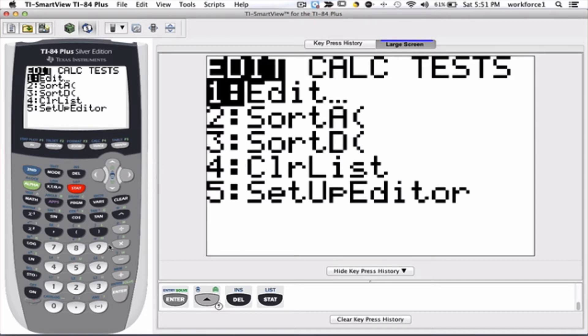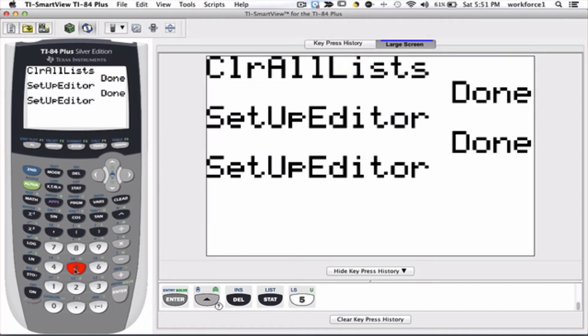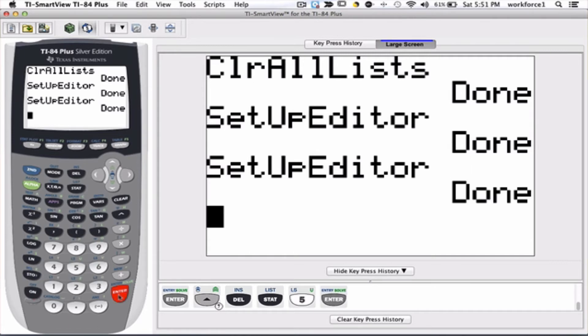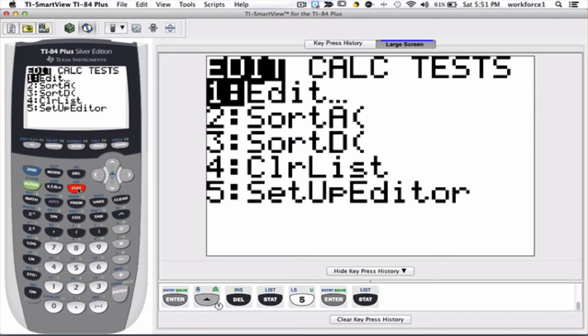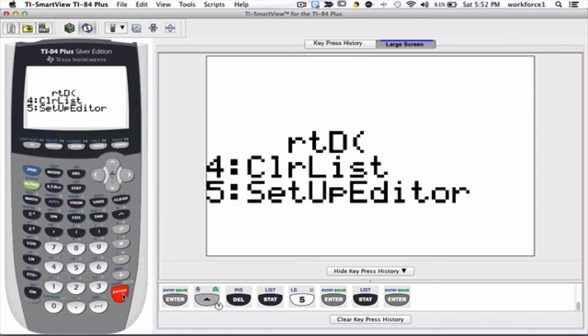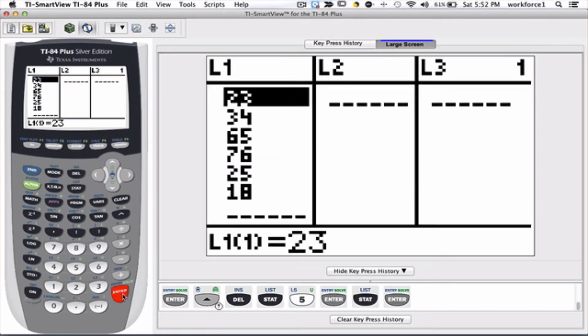This allows us to bring and put everything in default mode. So let's look at the result: stat, edit. As you see, my L1 is back and the content of L1 is also back.